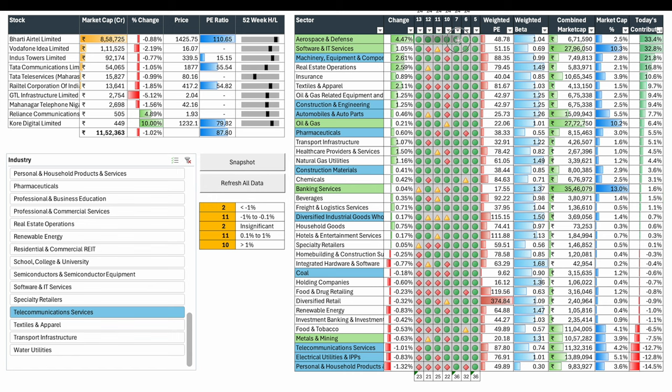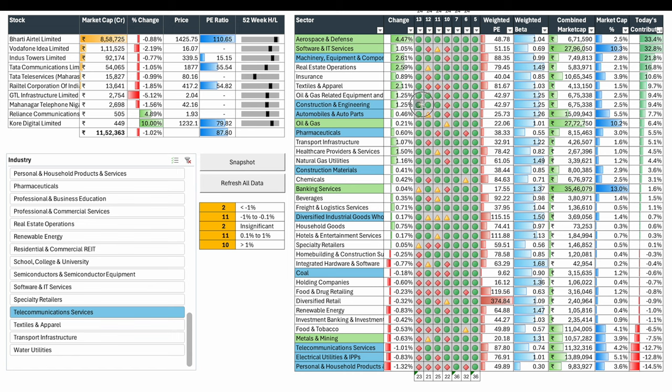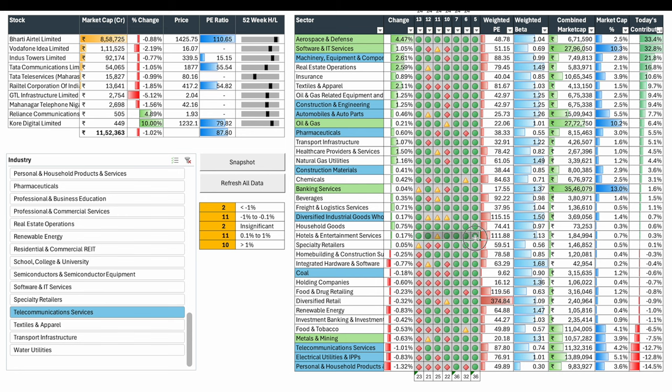There are some sectors which I would want to highlight. Specifically aerospace and defense. Last few days it has been green on all days. Machinery equipment was down for only one day. Real estate consolidated yesterday but it has been up for most days. Insurance was only down yesterday. Oil and gas construction were down only on 10th. Construction materials has been up on all of the last 6-7 days. Household goods has been up for all the days. Hotels were up for most of the days. This is where buying is happening as sectors.